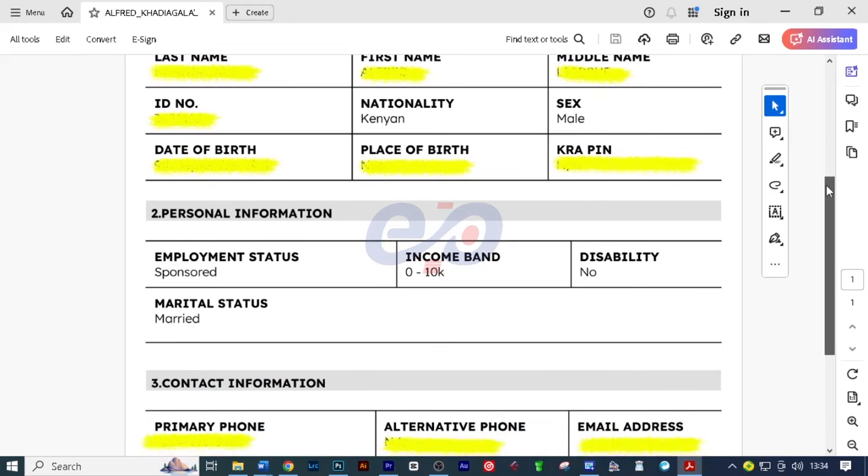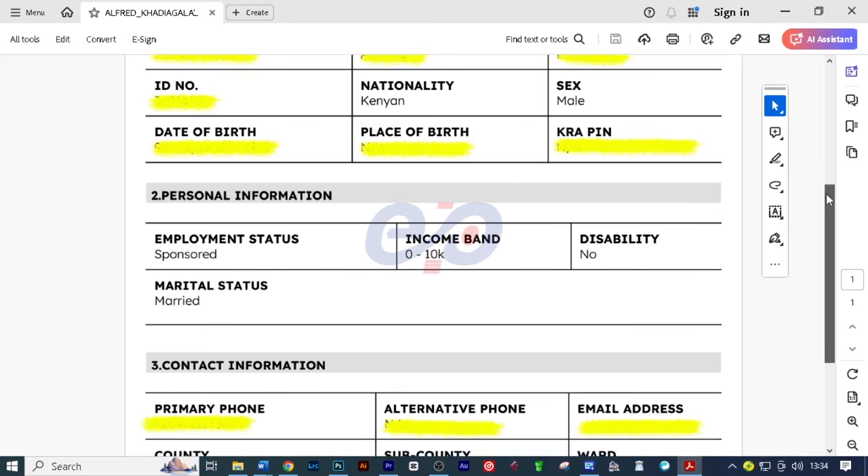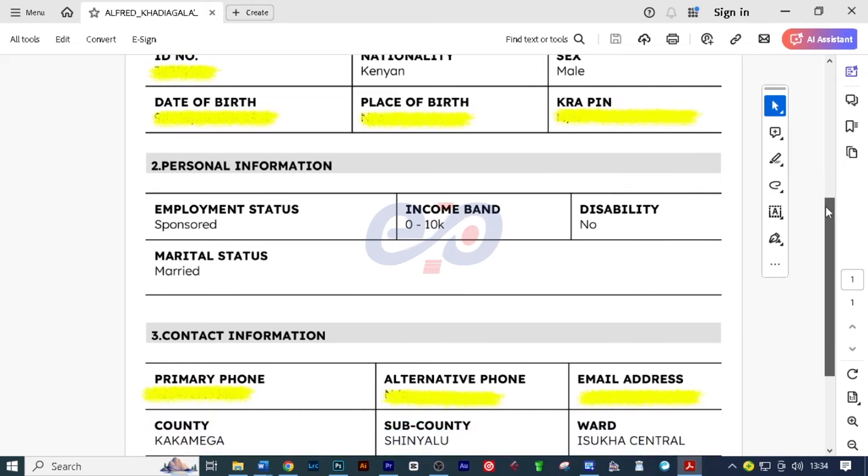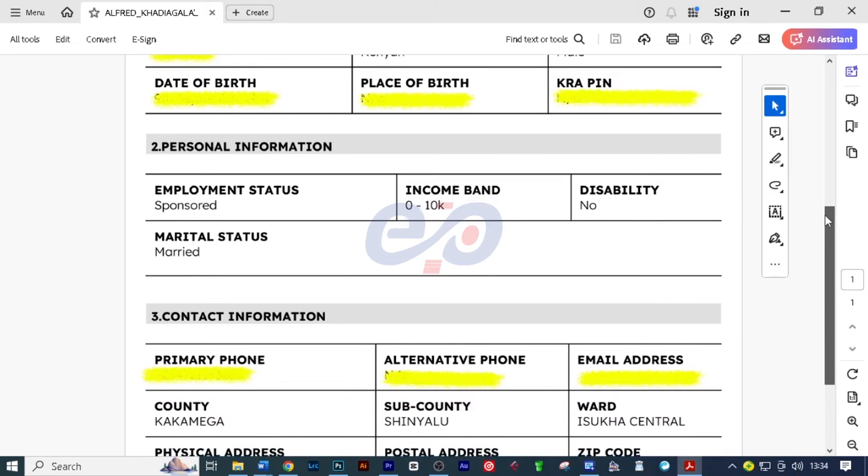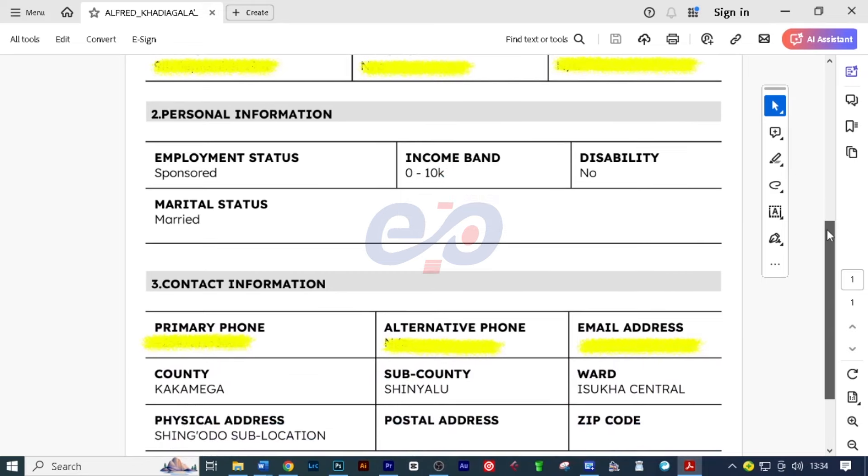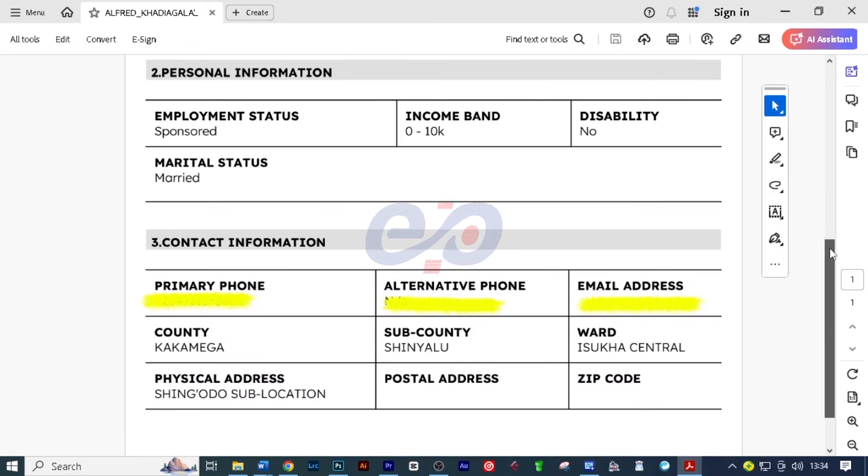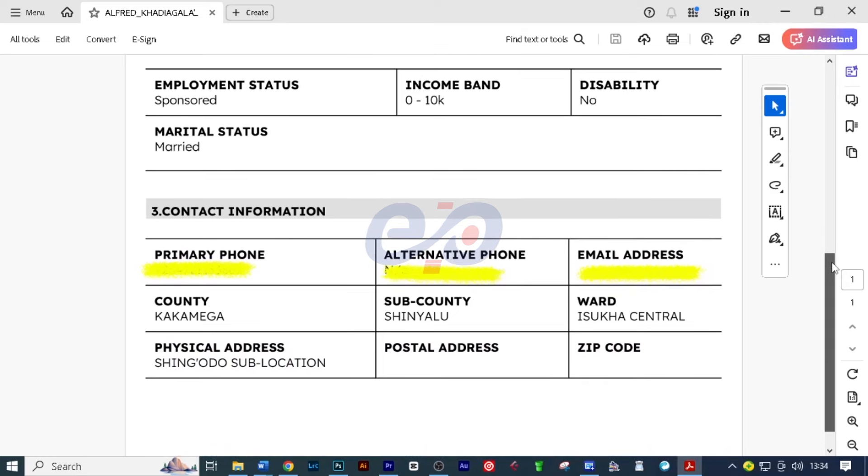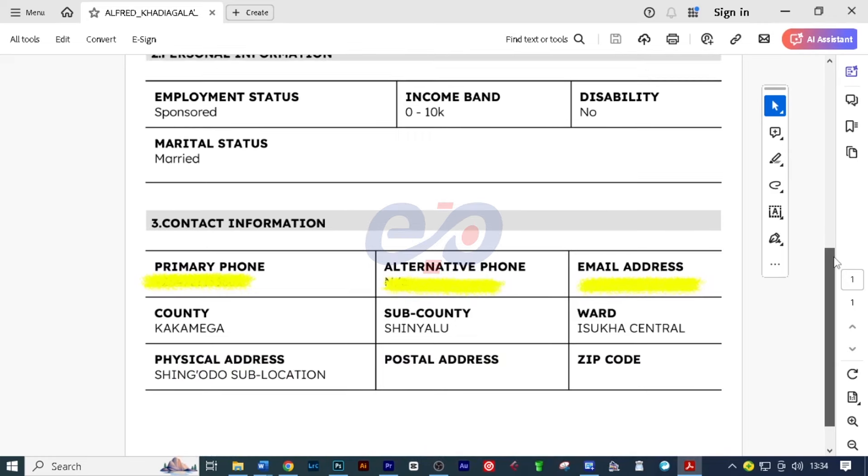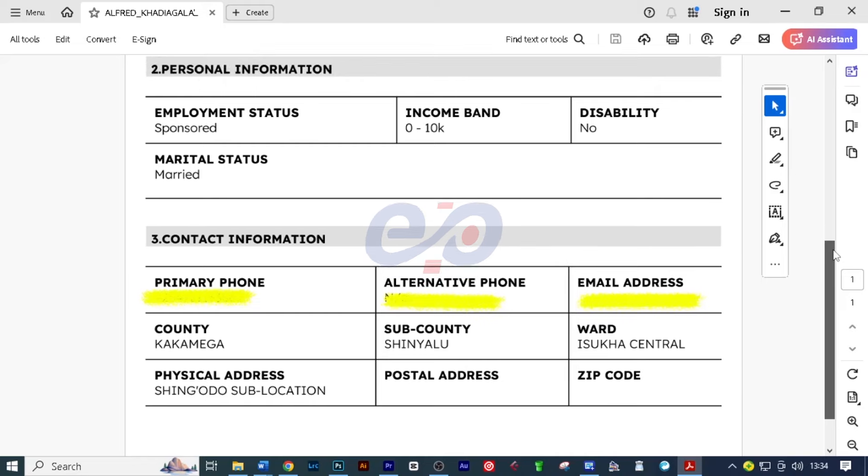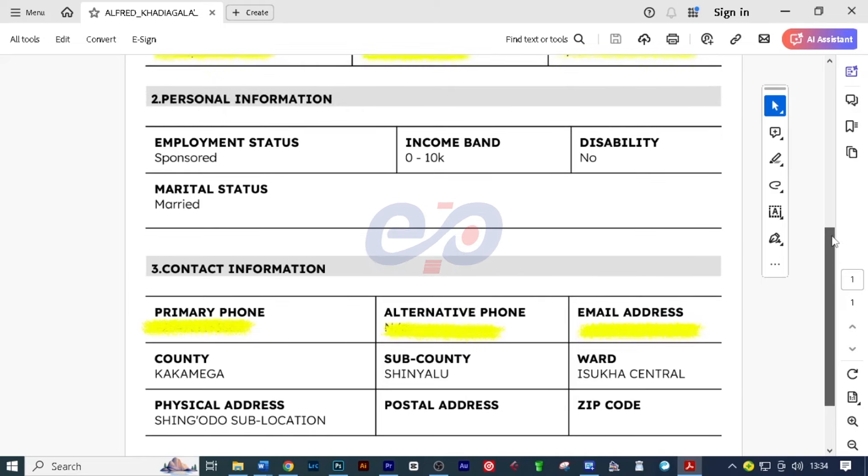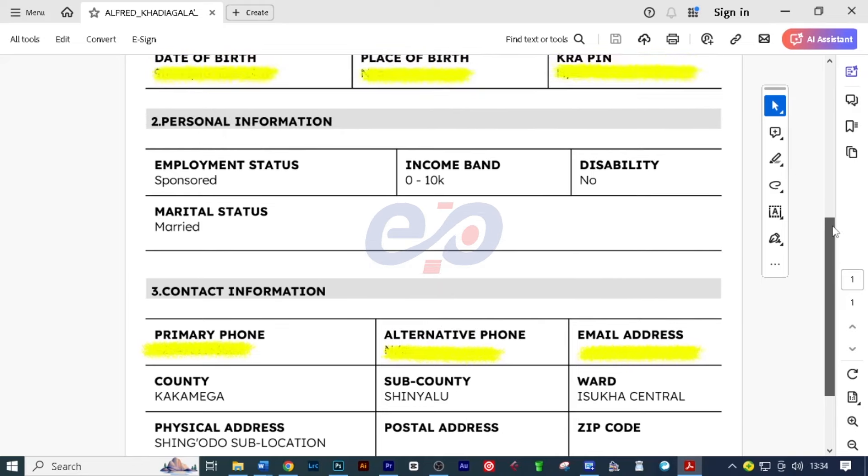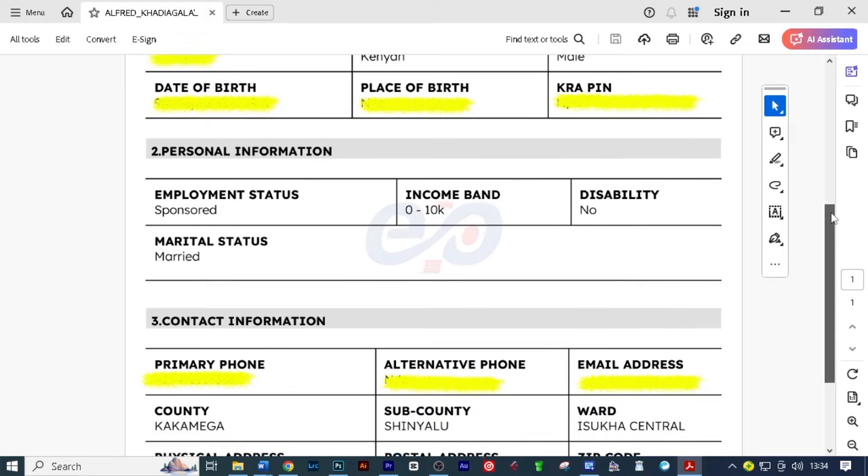So you've noticed I'm using SHA and SHIF at the same time. Don't be confused. It is the same thing, only that it's being branded with different names here and there. But SHA is basically social health authority. SHIF is social health insurance fund. So it's the same thing. So whether you are calling it SHA or SHIF, you are referring to the same thing.